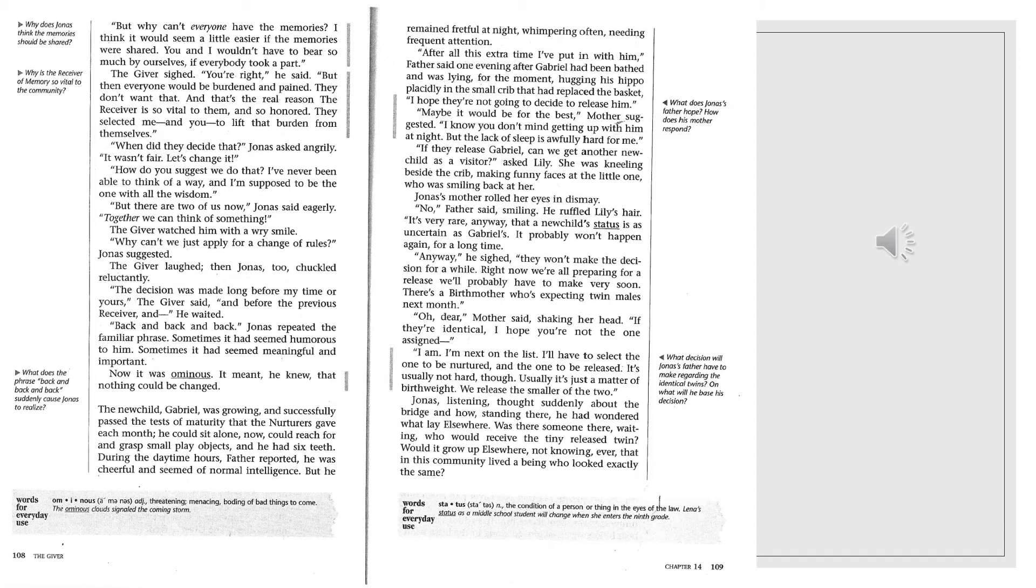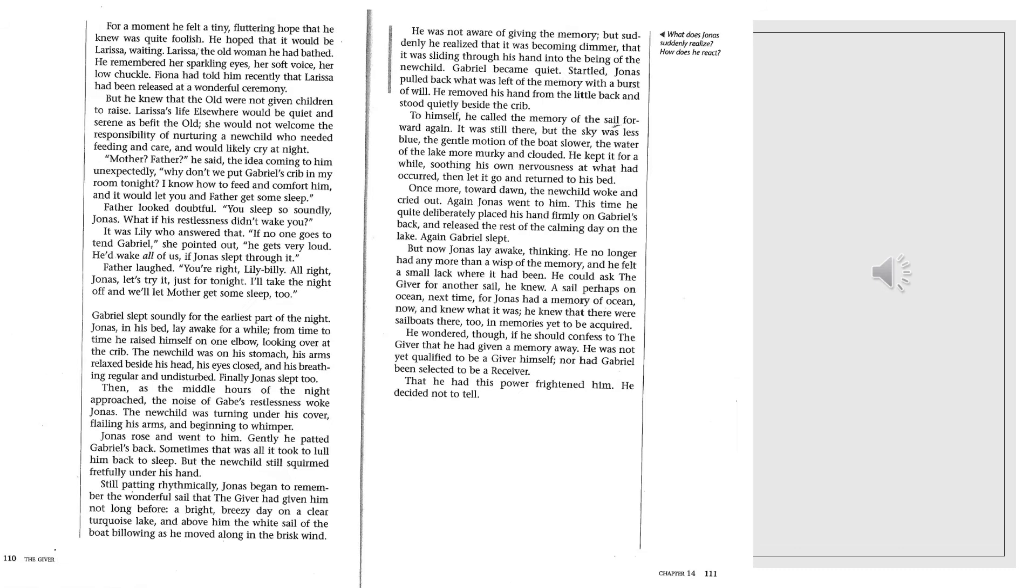Jonas, listening, thought suddenly about the bridge, and how standing there he had wondered what lay elsewhere. Was there someone there waiting, who would receive the tiny released twin? Would it grow up elsewhere, not knowing ever that in this community lived a being who looked exactly the same? For a moment he felt a tiny, fluttering hope that he knew was quite foolish. He hoped it would be Larissa, waiting. Larissa, the old woman he had bathed. He remembered her sparkling eyes, her soft voice, her low chuckle. Fiona had told him recently that Larissa had been released at a wonderful ceremony. But he knew that the old were not given children to raise. Larissa's life elsewhere would be quiet and serene, as befit the old. She would not welcome the responsibility of nurturing a new child, who needed feeding and care, and would likely cry at night.